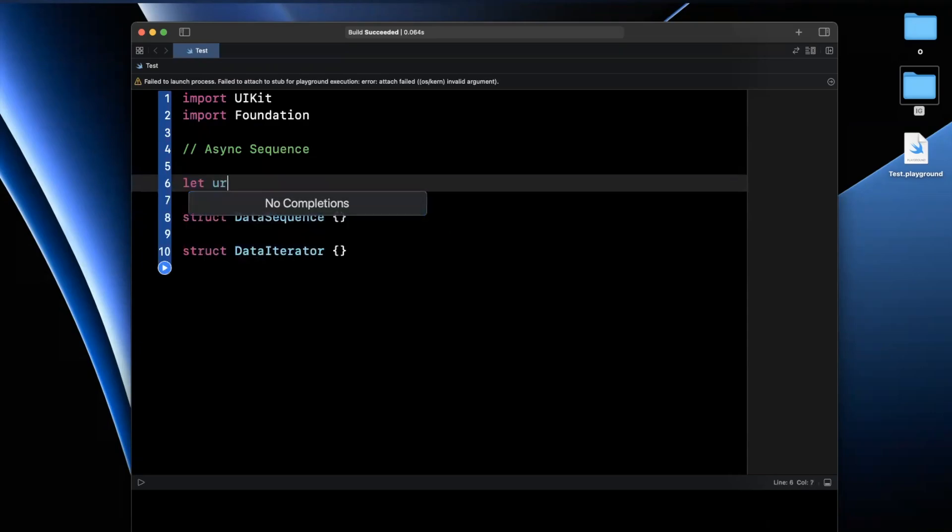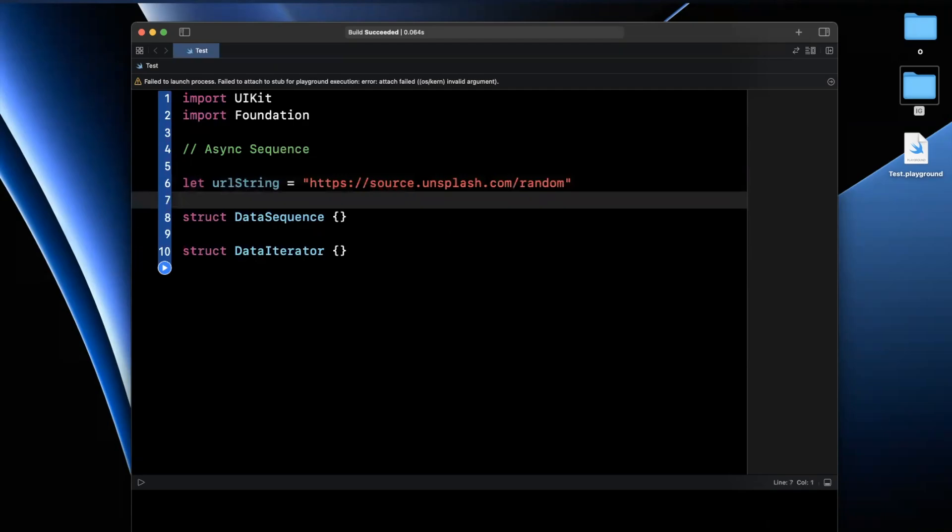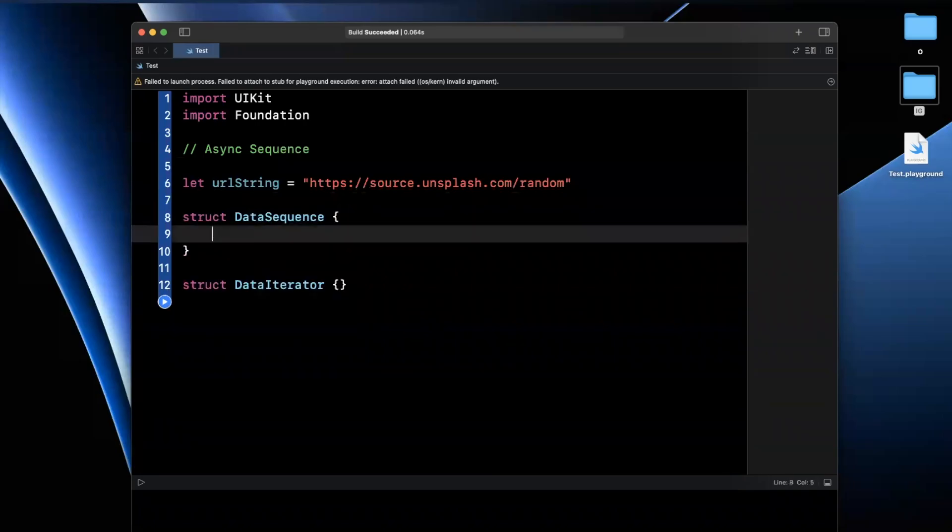Why did I call it a data sequence and data iterator? Well, in our case, in this example, we're going to be using a URL string, which I've taken the liberty of copying beforehand to fetch data from perhaps 10 of these URLs. You can tell by the URL, we just get a random image back every time.